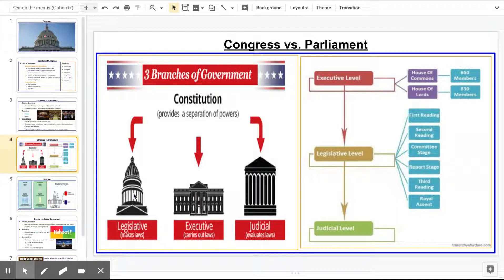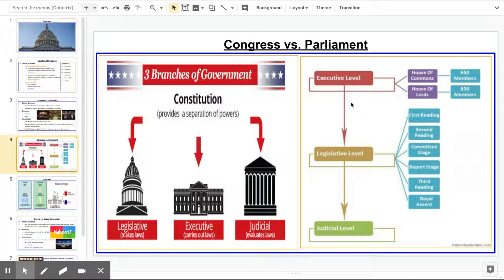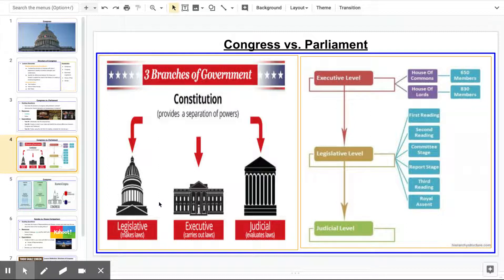Whereas the key difference with Parliament is the executive is really accountable to the legislative branch. Another way of thinking about this is the heads of government for Parliament really grow out of the legislature. Think about how for us these two are separate purposely — that can breed inherent tensions — whereas in Parliament think of them as intermixed.